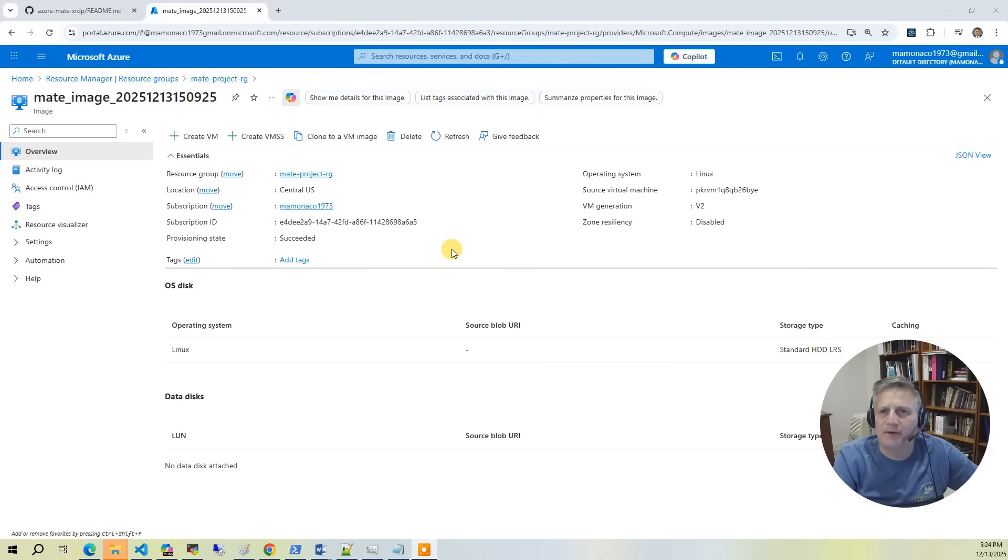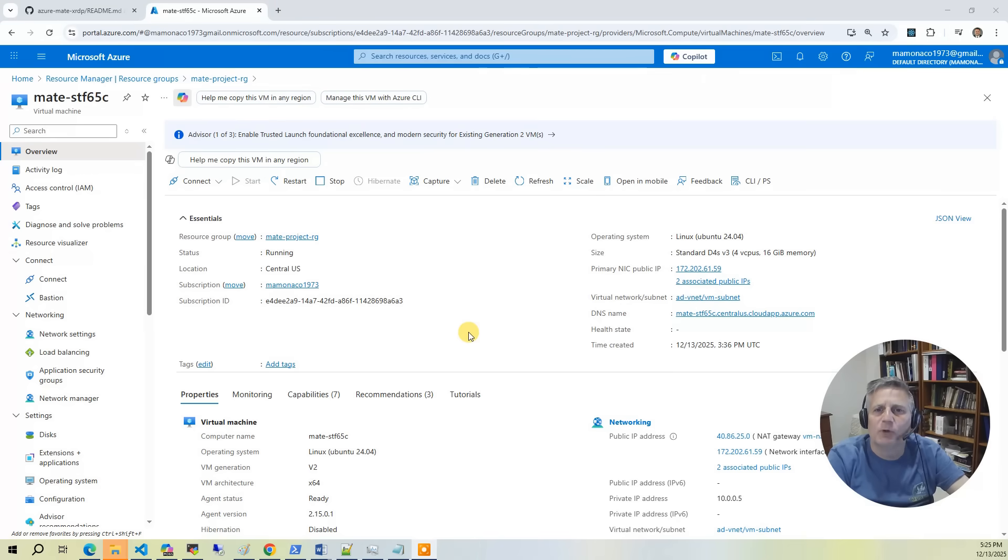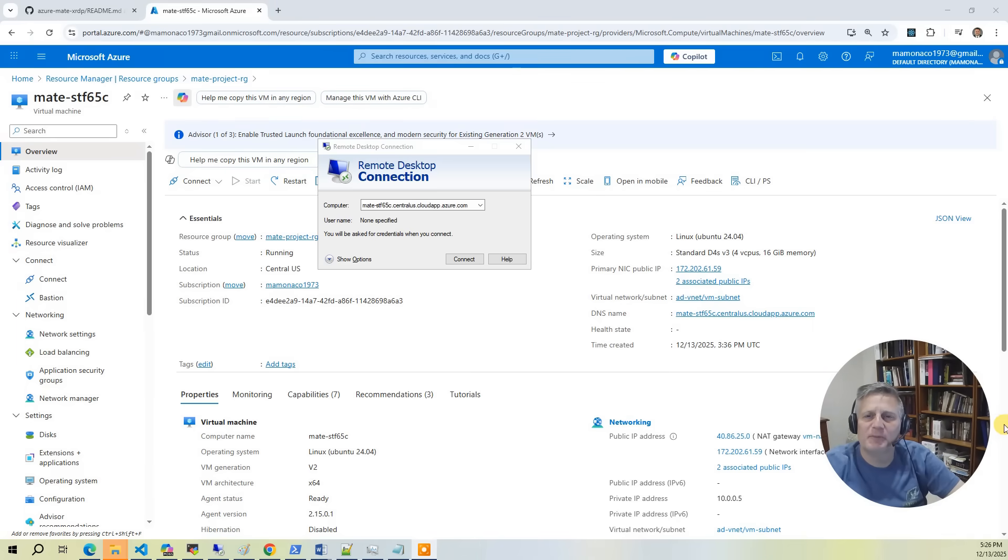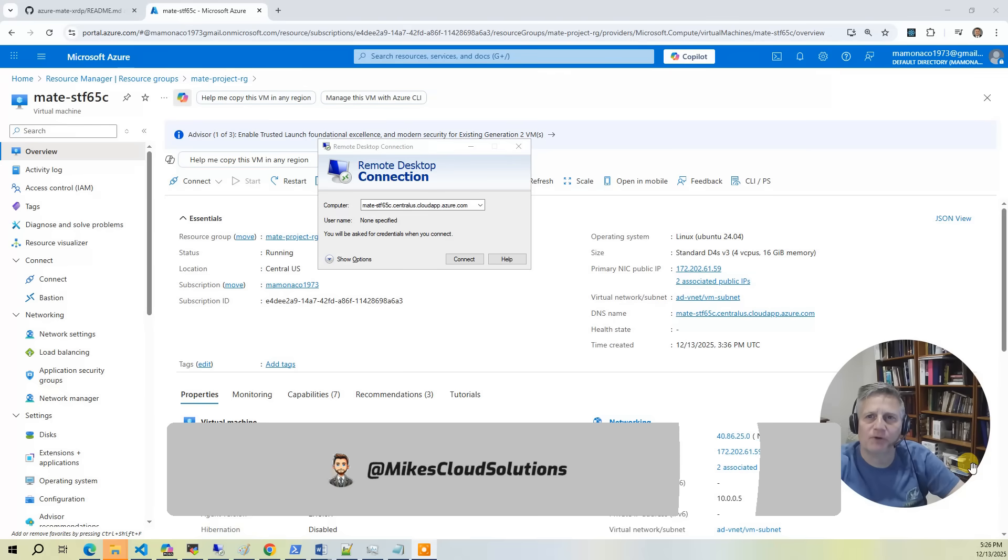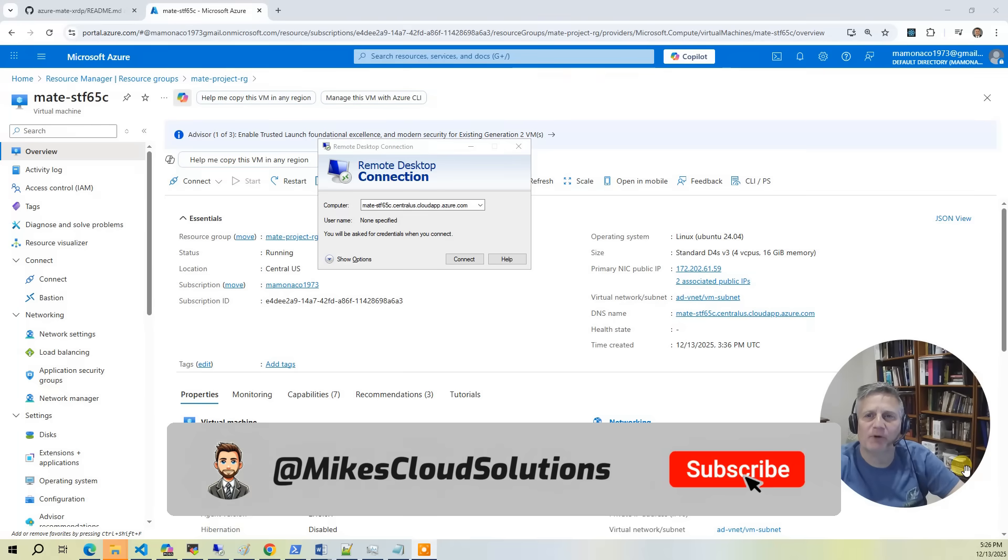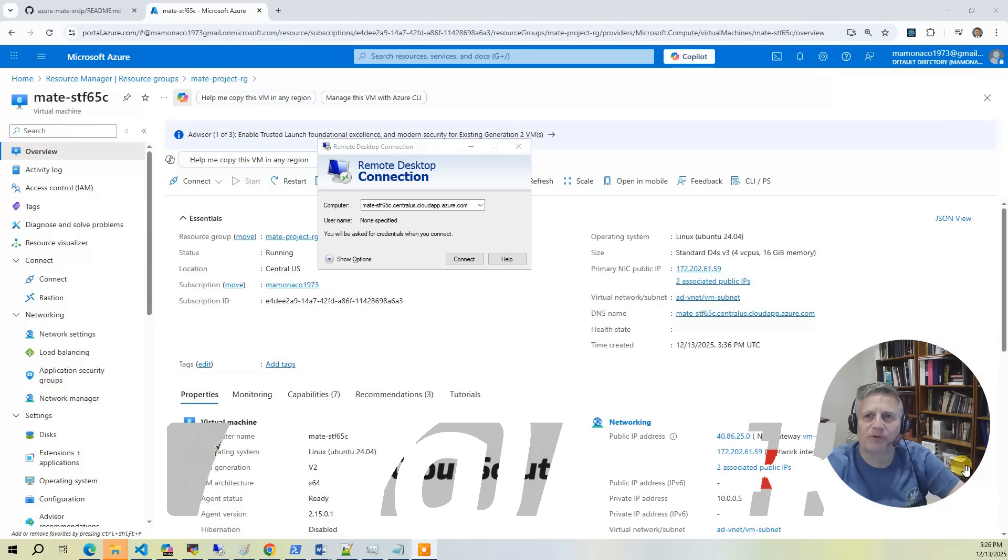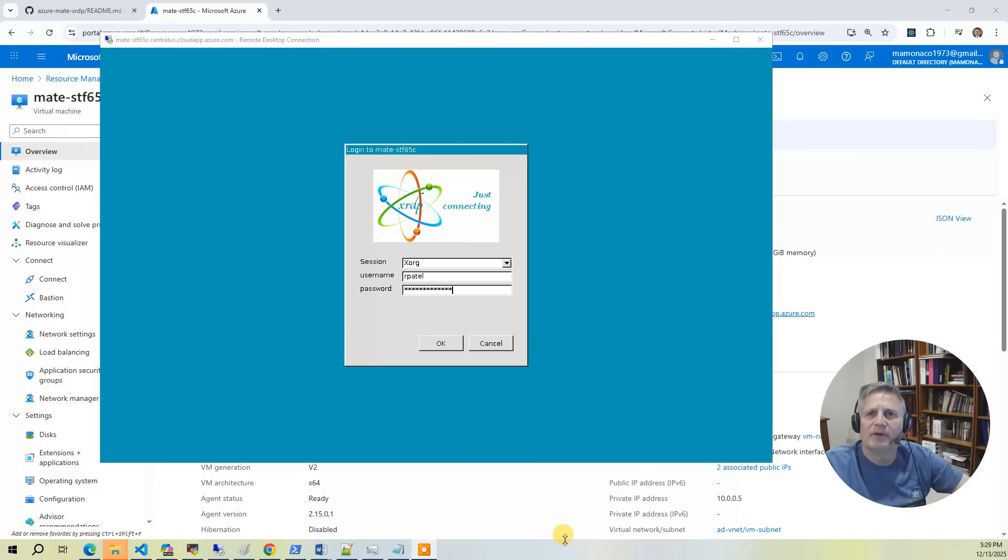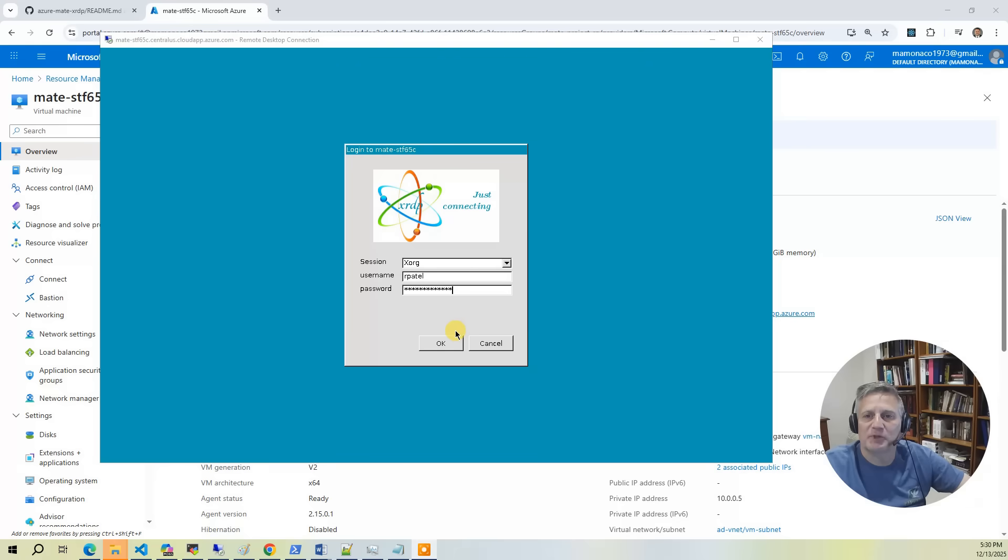Next, we'll use Packer to build a reusable Ubuntu image that has the desktop environment installed. We'll then take that image built from Packer and deploy a VM instance to test the desktop. Once the VM is initialized, you'll open a remote desktop client to the desktop server. At this point, you can pull out credentials from the Azure Key Vault to start testing the desktop environment. Here, I'm going to log in as Raj Patel.